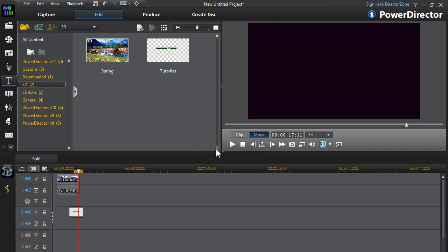So that just wraps up my CyberLink PowerDirector 11 tutorial on how to add text to your videos. I hope this tutorial helped. If you have any questions, feel free to leave them down in the comments and I will try to respond as quickly as possible and help you the best I can. Thank you guys for watching and have a great day. Bye-bye.